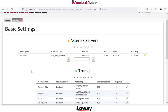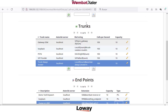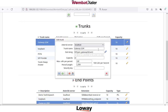The second step under basic settings is to complete the configuration for the trunks. A trunk is the way through which the call will be dialed in the network, and the most important field here is the dial string. You need to complete here the same dial string Asterisk should dial on the interface.